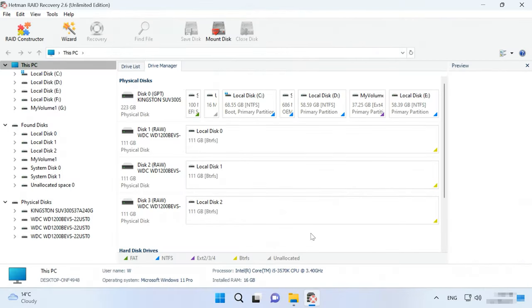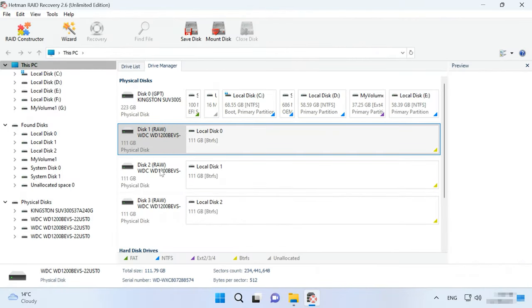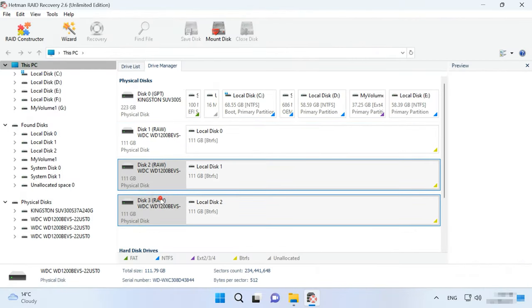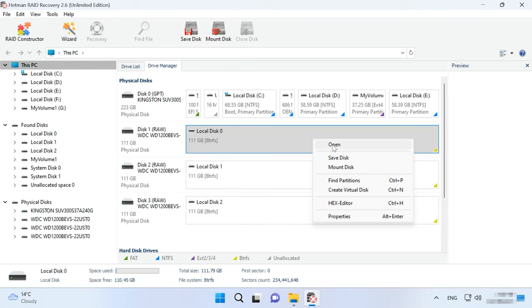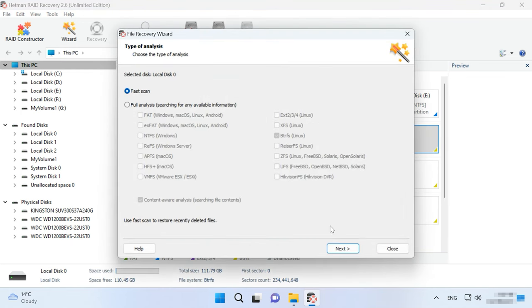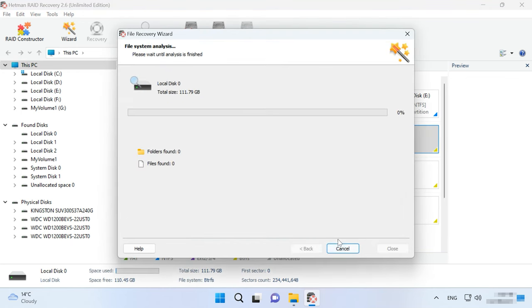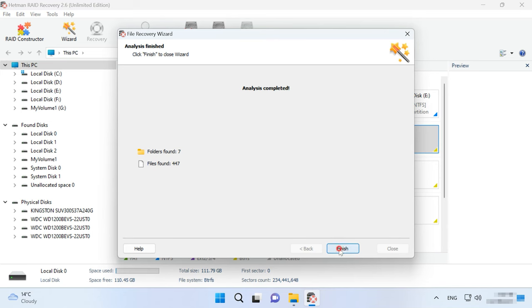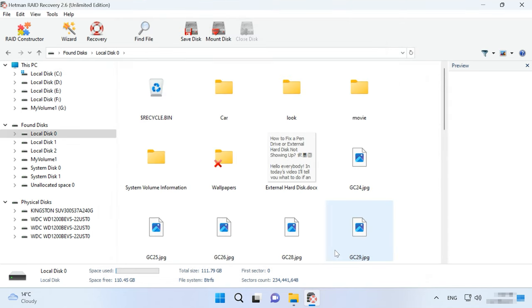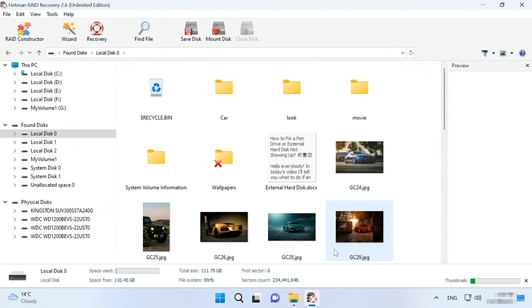And if you need to retrieve data from a damaged BetterFS RAID, try Hetman RAID Recovery. Hetman RAID Recovery supports all popular file system types and RAID levels. This app displays the disks that used to make up the RAID as separate devices, but as you open any of the disks, you will see all the information that was stored on this disk array.